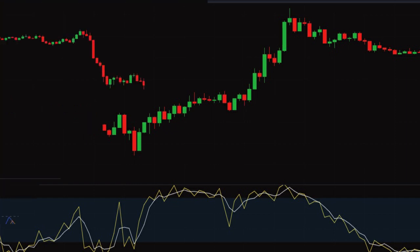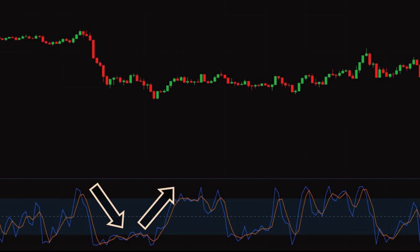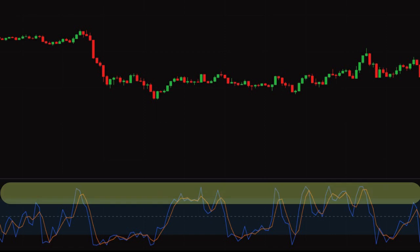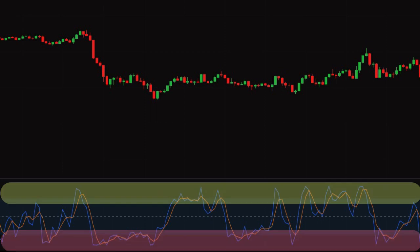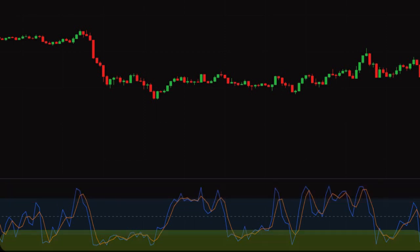The stochastic oscillator is an indicator that helps determine when the price of an asset is about to change direction. It does this by giving signals on whether an asset is overbought or oversold. If the asset is overbought, it could be due for reversal to the downside, and if oversold, it could be due for reversal to the upside.